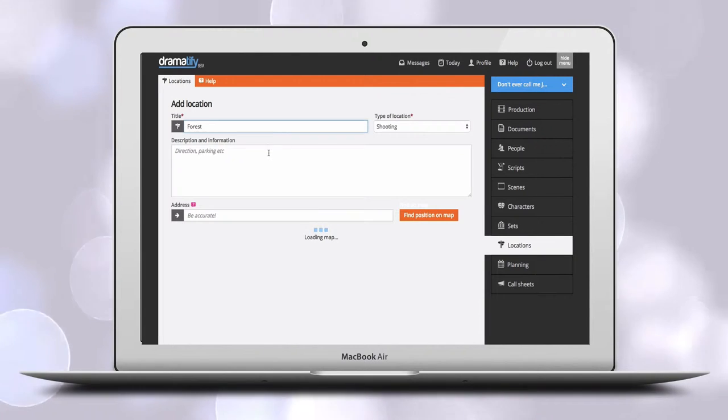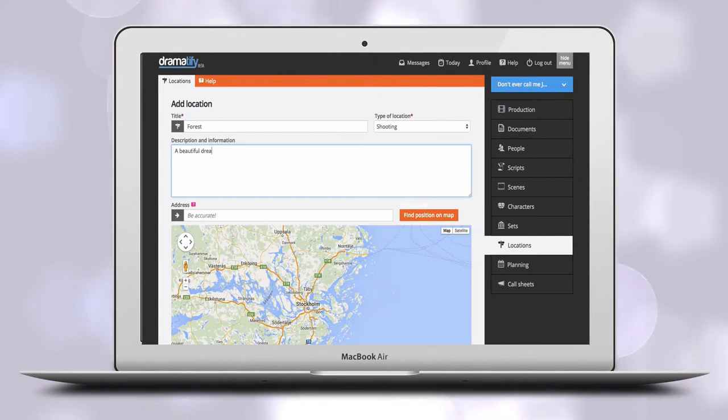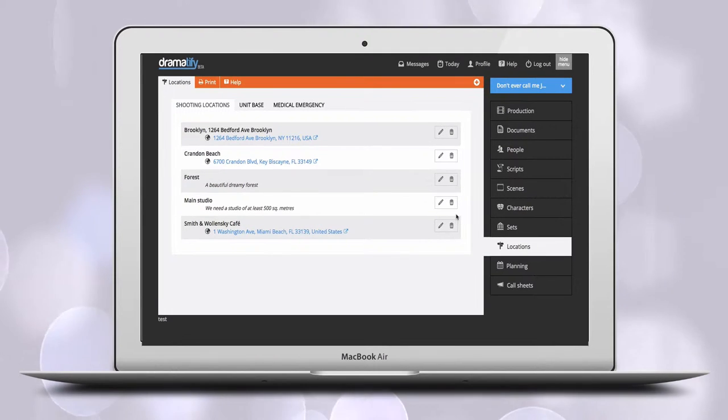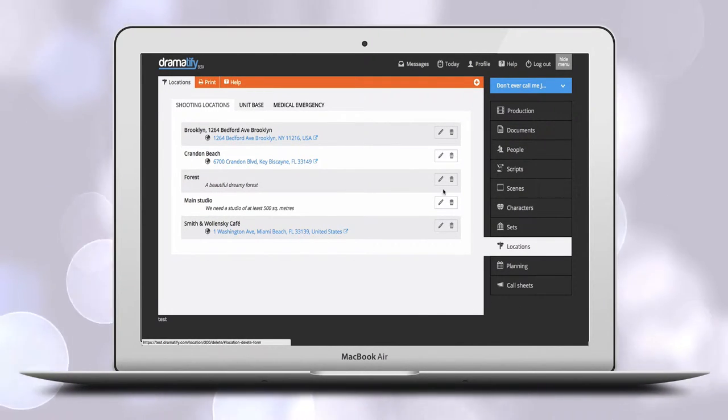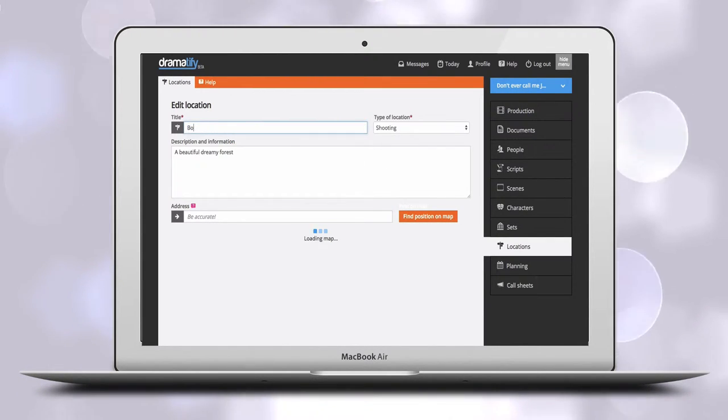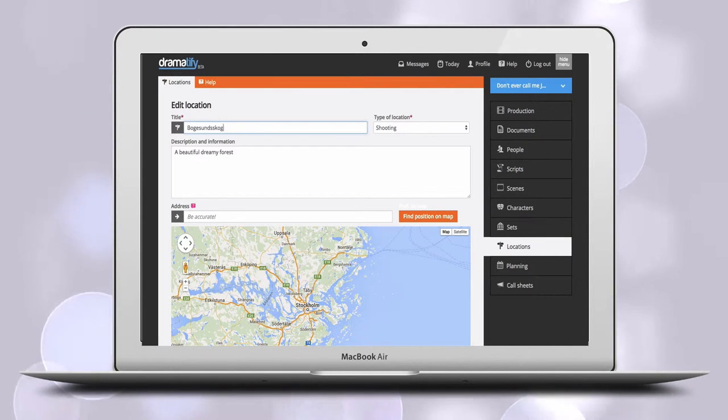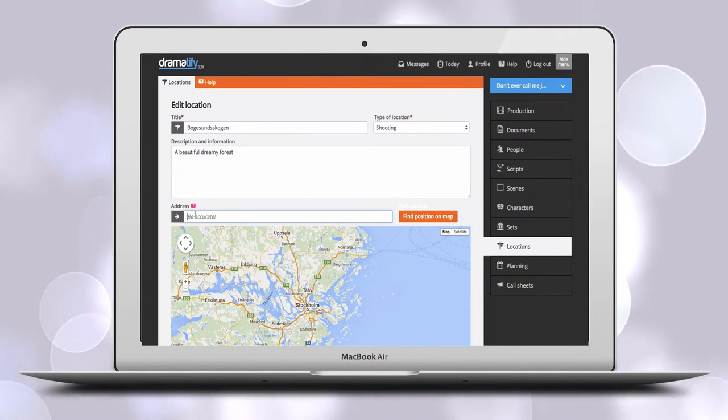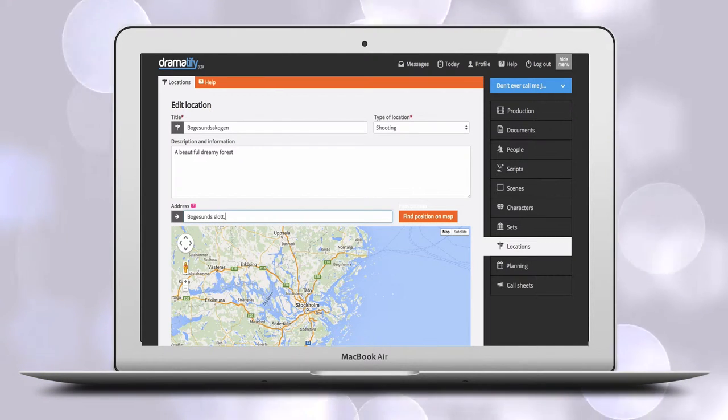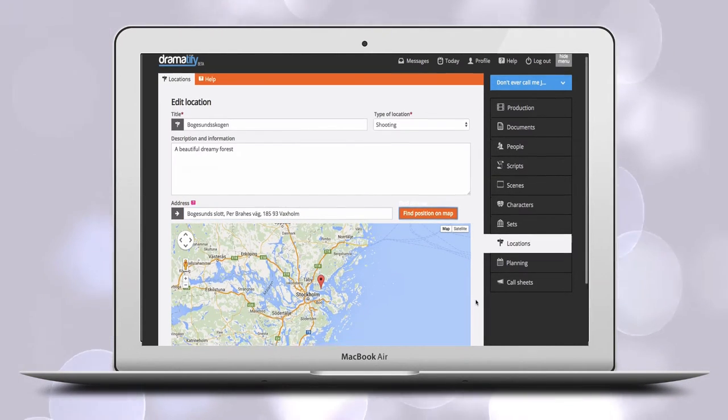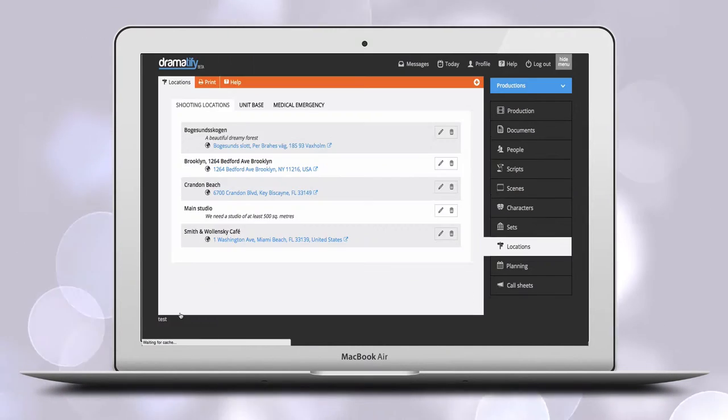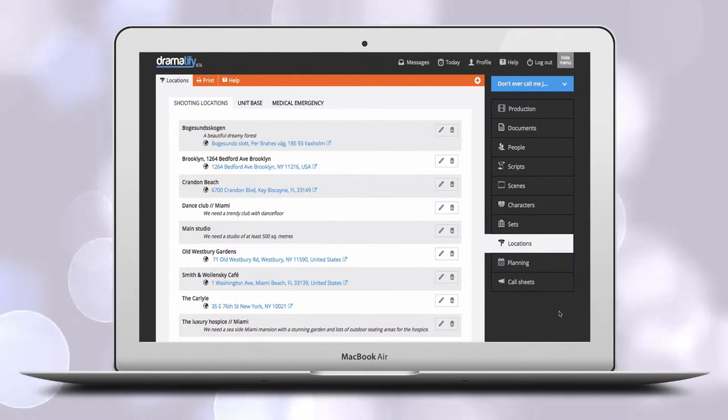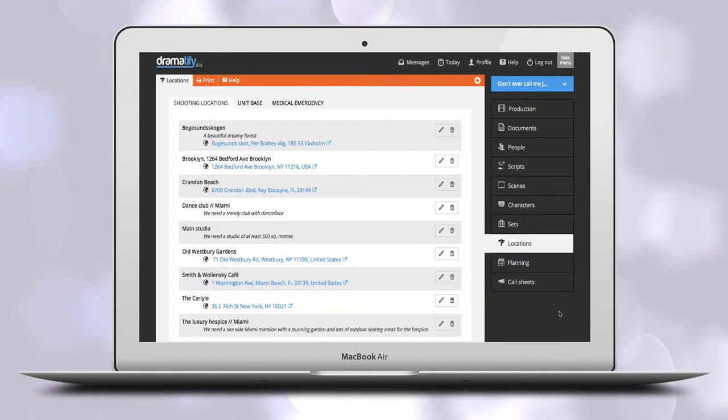If a scene should take place in a forest, you create a location called Forest and add the requirements, then connect the set. Later, when you have found your perfect forest, you change the location name to the actual place name and add the address or GPS coordinates. This means that you can get a fairly complete list of all the locations you need, with the requirements they should meet, and sets and scenes already connected. As locations are designed and booked, you just go back in and add addresses or GPS locations. In the location list, you will then see exactly which have confirmed locations and which do not.